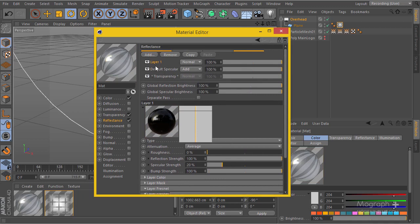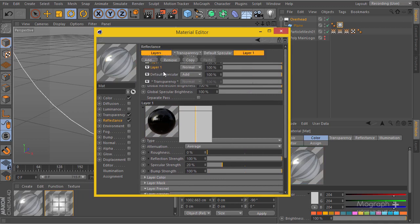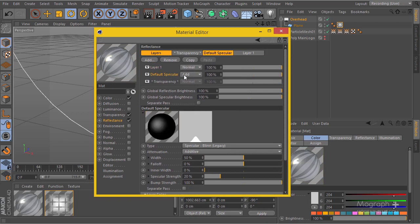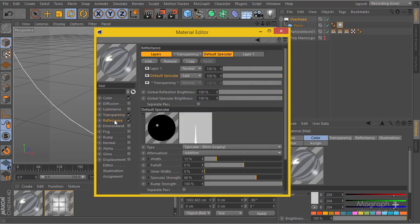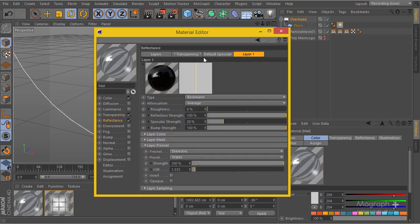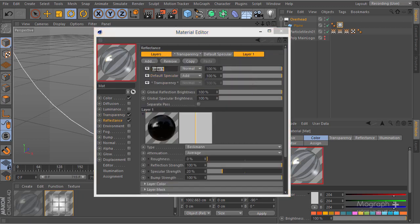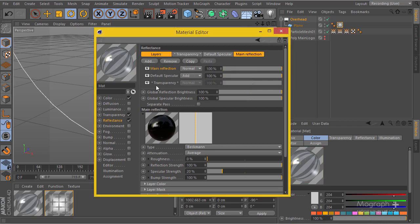I'll create a pinpoint specular by going to the default specular, reducing the width, and setting the specular strength to around 65 — that should help sell the shot. I'll name this the main reflection layer to stay organized, and we also have the transparency settings.